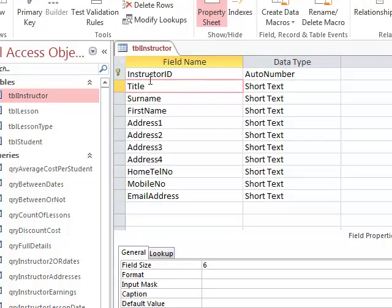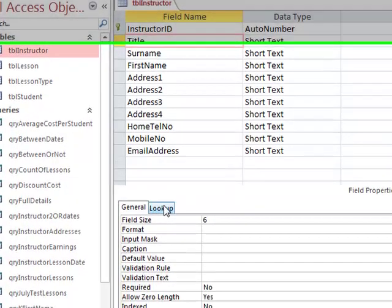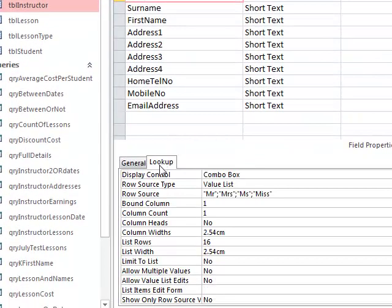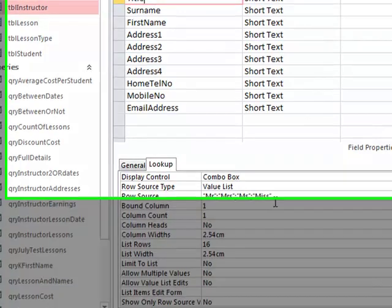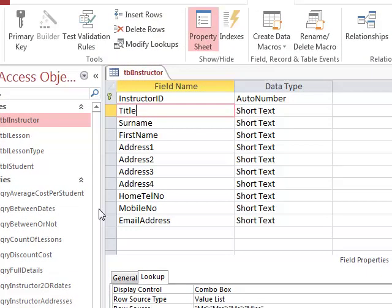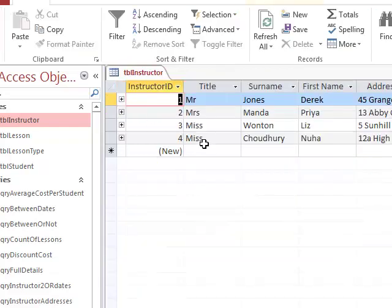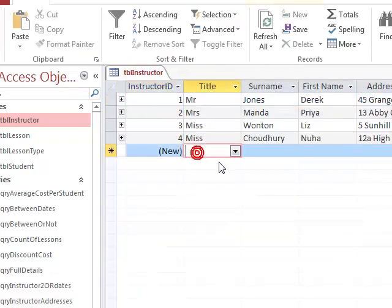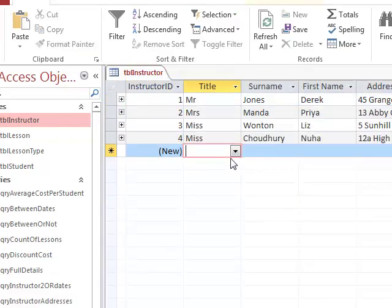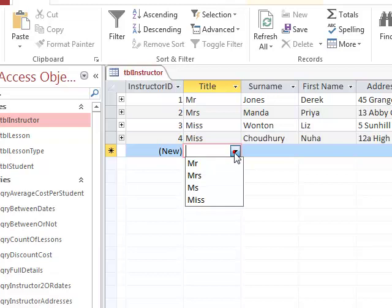To see it, we go to the field properties area, into the lookup tab, and then we can see a value list containing Mr., Mrs., Ms., and Miss. In datasheet view, this means that when we go to add a new instructor, we have a drop-down list.